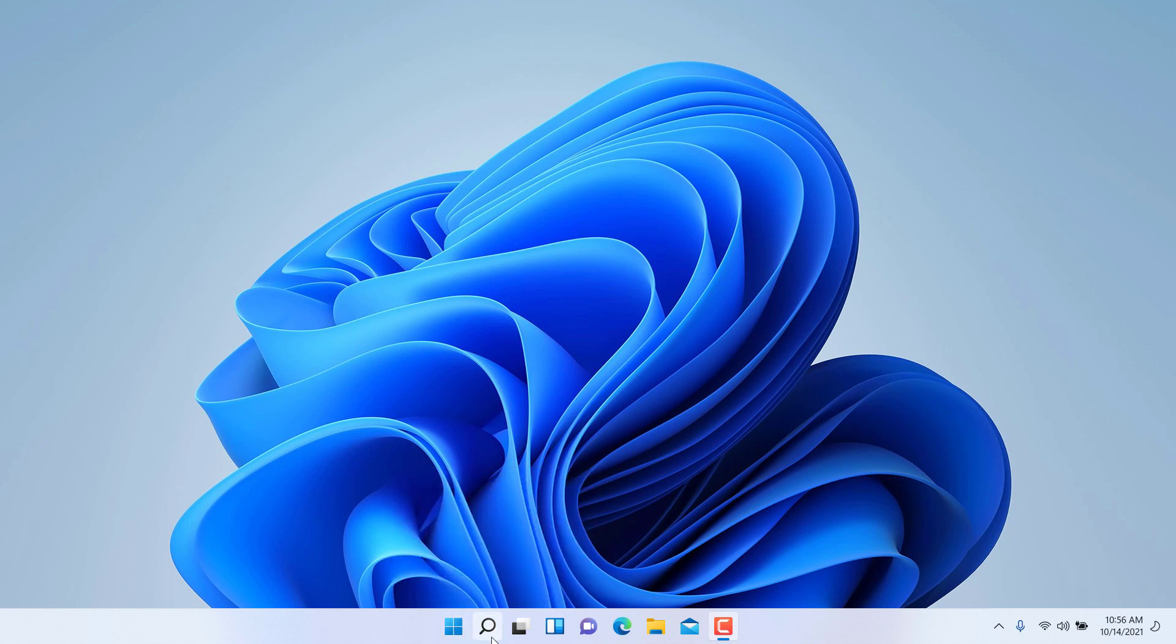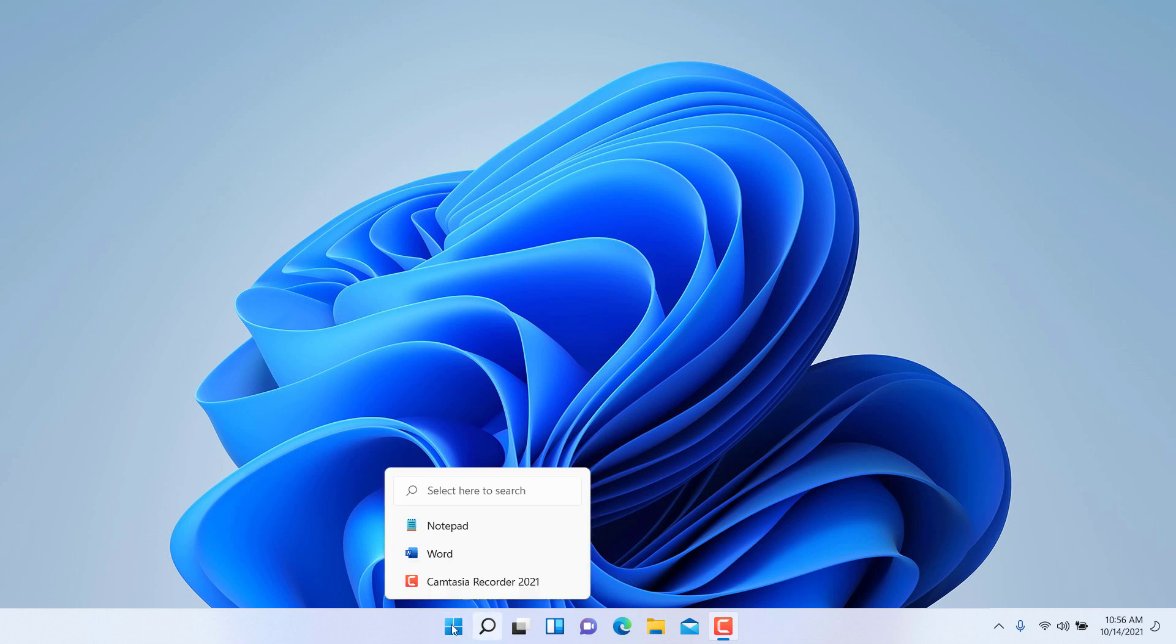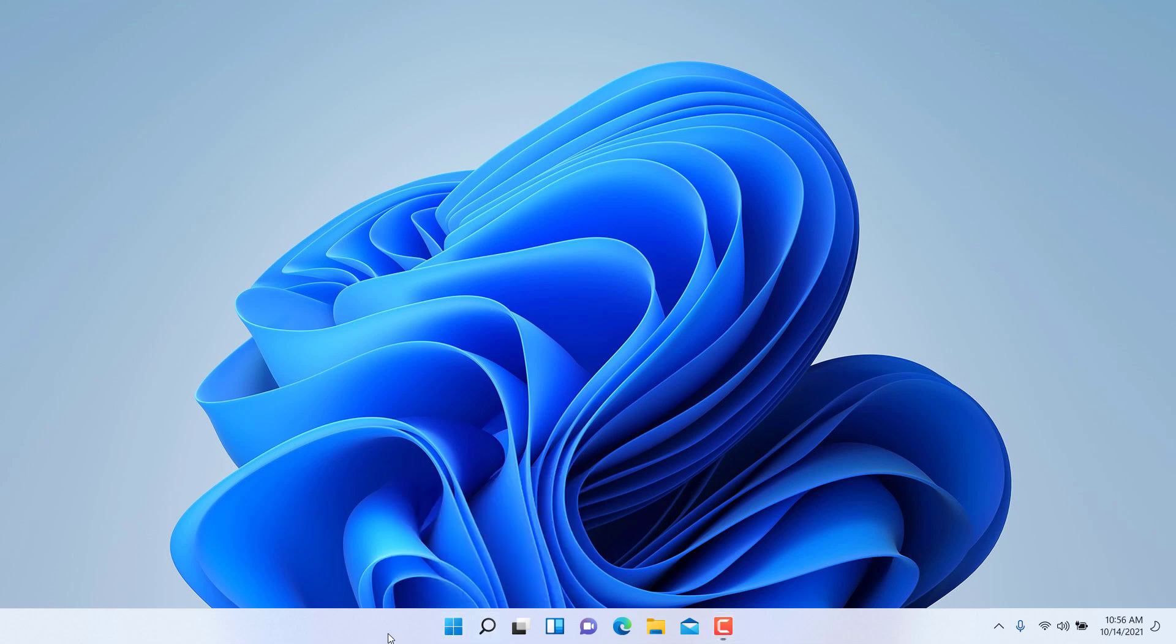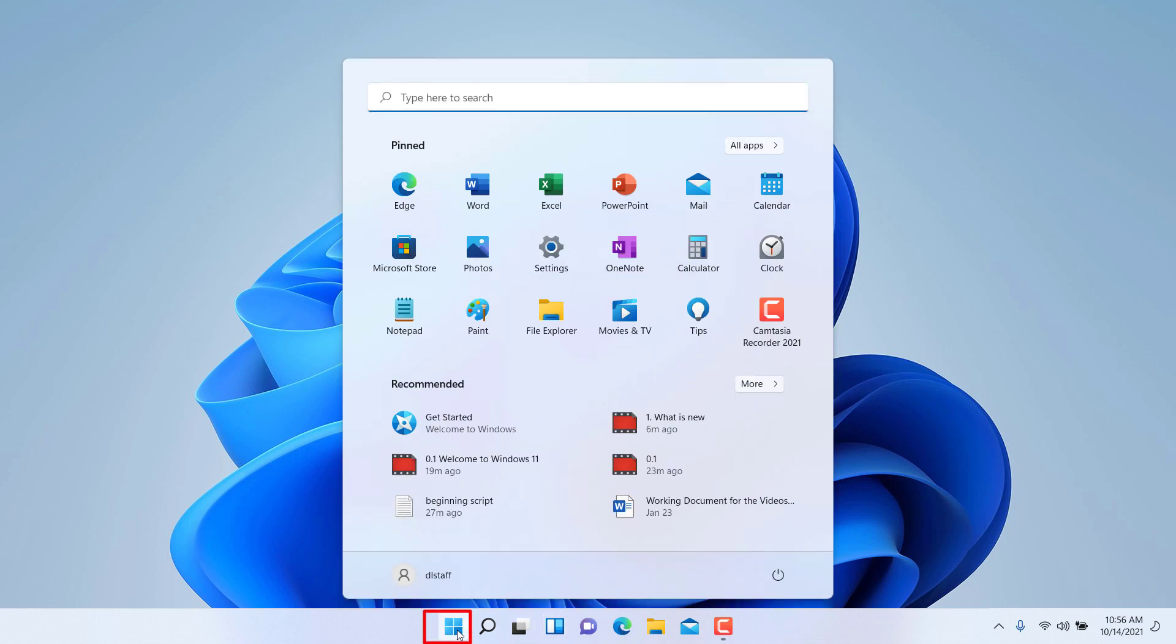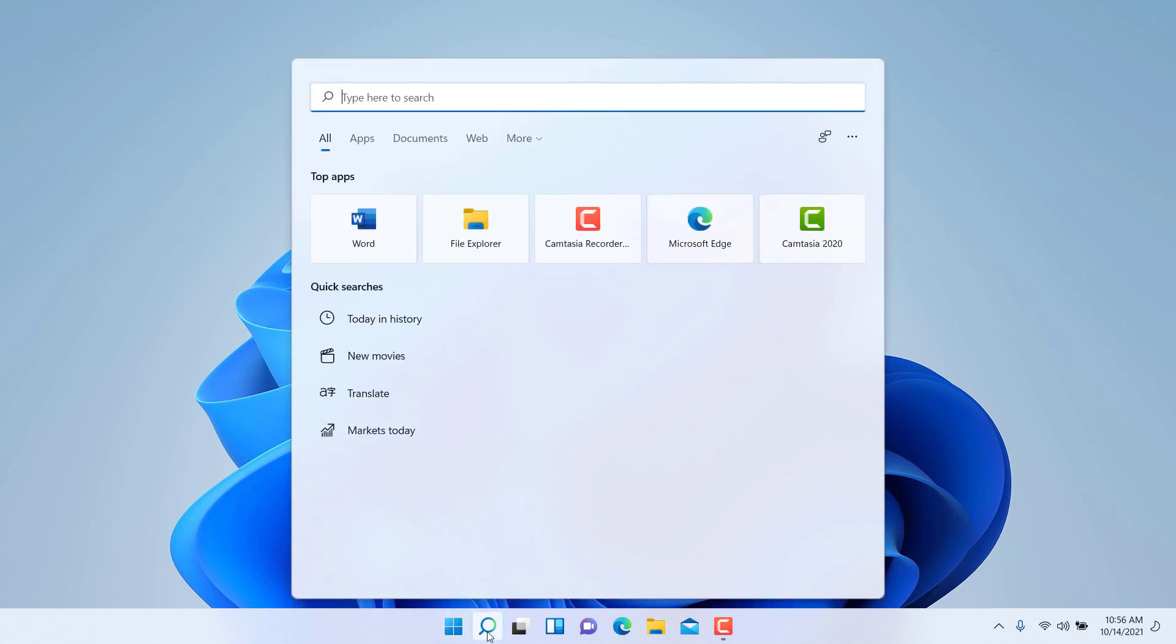The options as part of the taskbar have changed as well, and this is a little bit more refined at this point. By default, you have the start menu here, the search option which is very heavily integrated and a very major improvement in Windows 11.